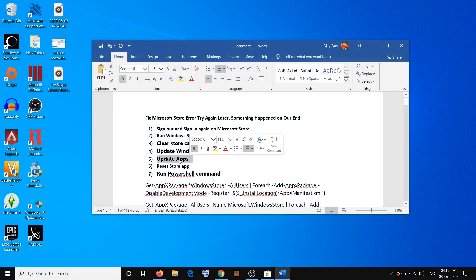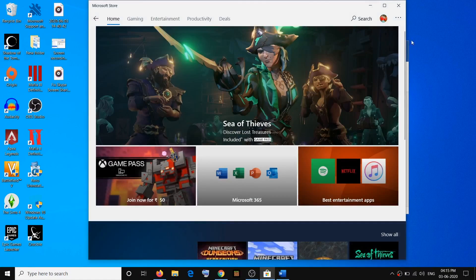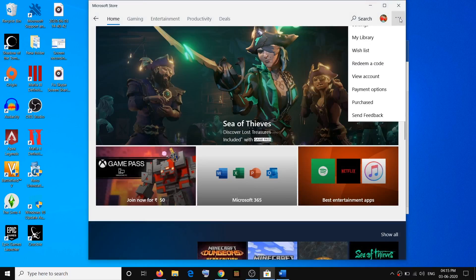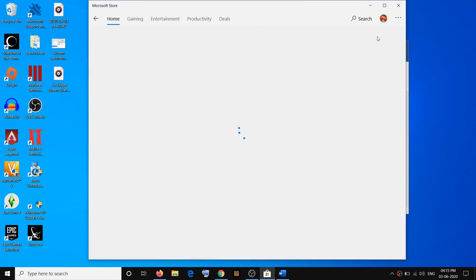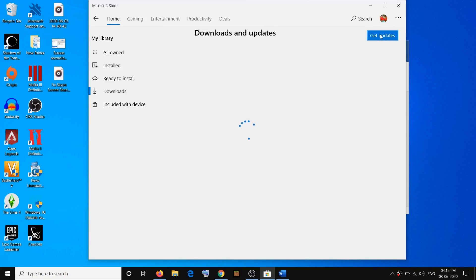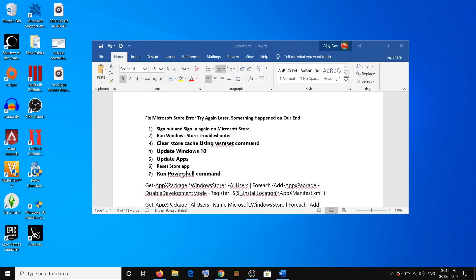The next step is to update apps. To update apps, open Microsoft Store — on the top right you will see the three dots. Click on Downloads and Updates, then click on Get Updates. You will see the Get Updates option, so click on it, and after that you can use Store.